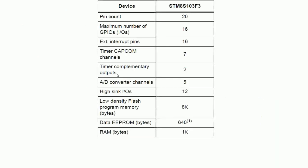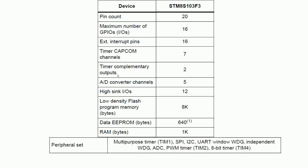These are the features of the microcontroller. This controller has 20 pins, out of that 16 pins are GPIO, and it has 7 ADC channels, 8KB of ROM, 640 bytes of EEPROM, 1KB of RAM, and other features like I2C, SPI, UART, AWD, and PWM timer.